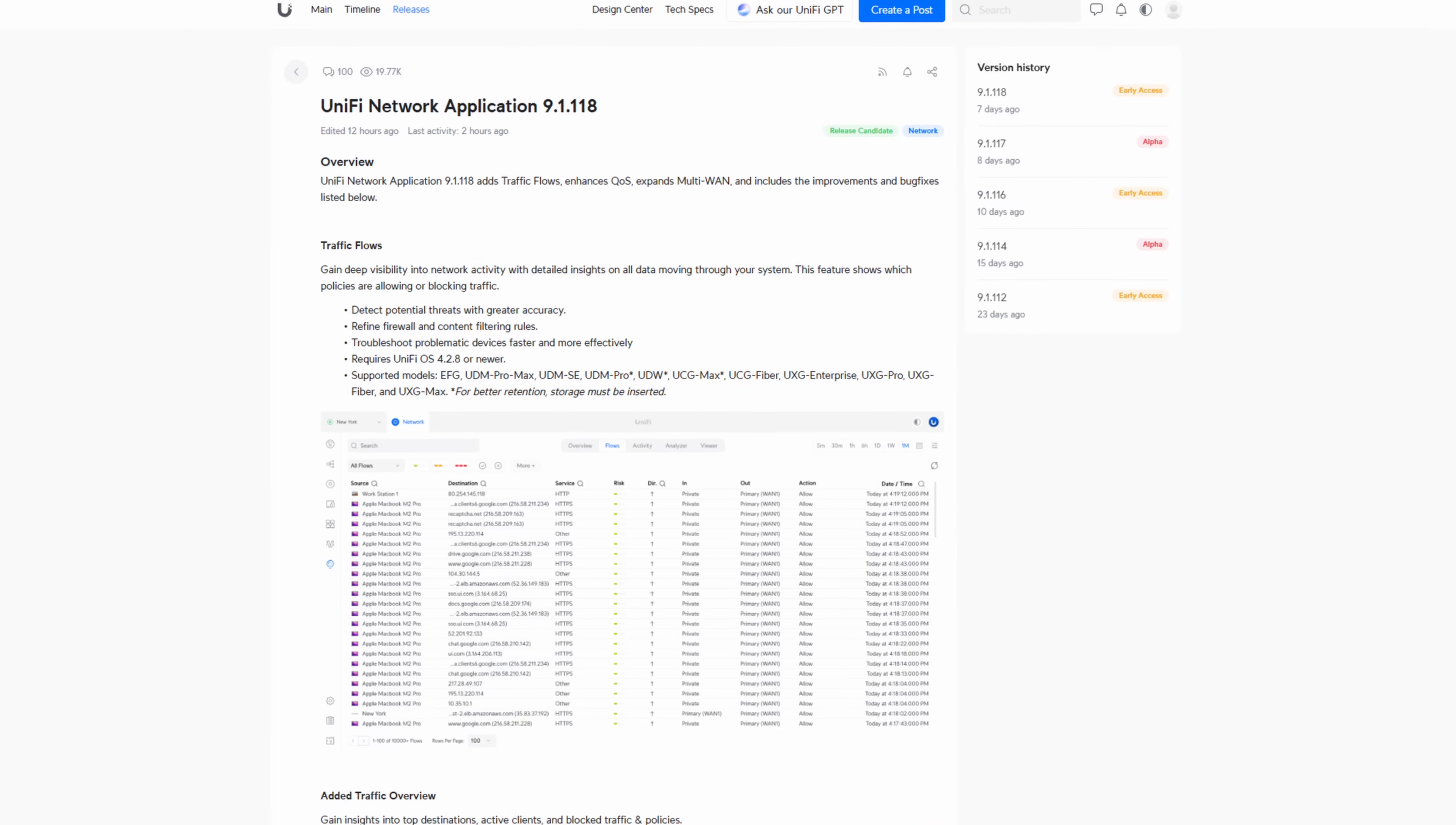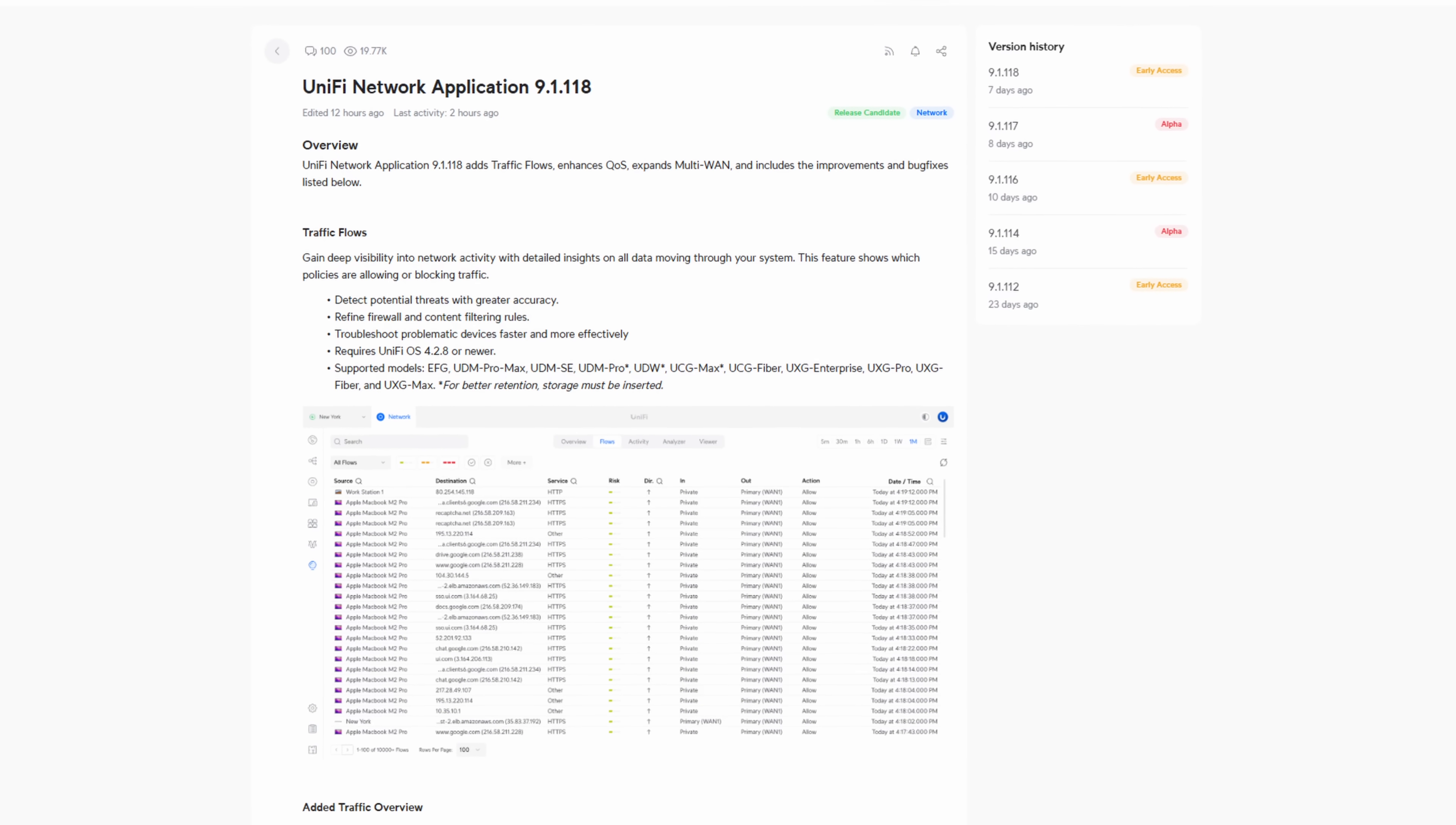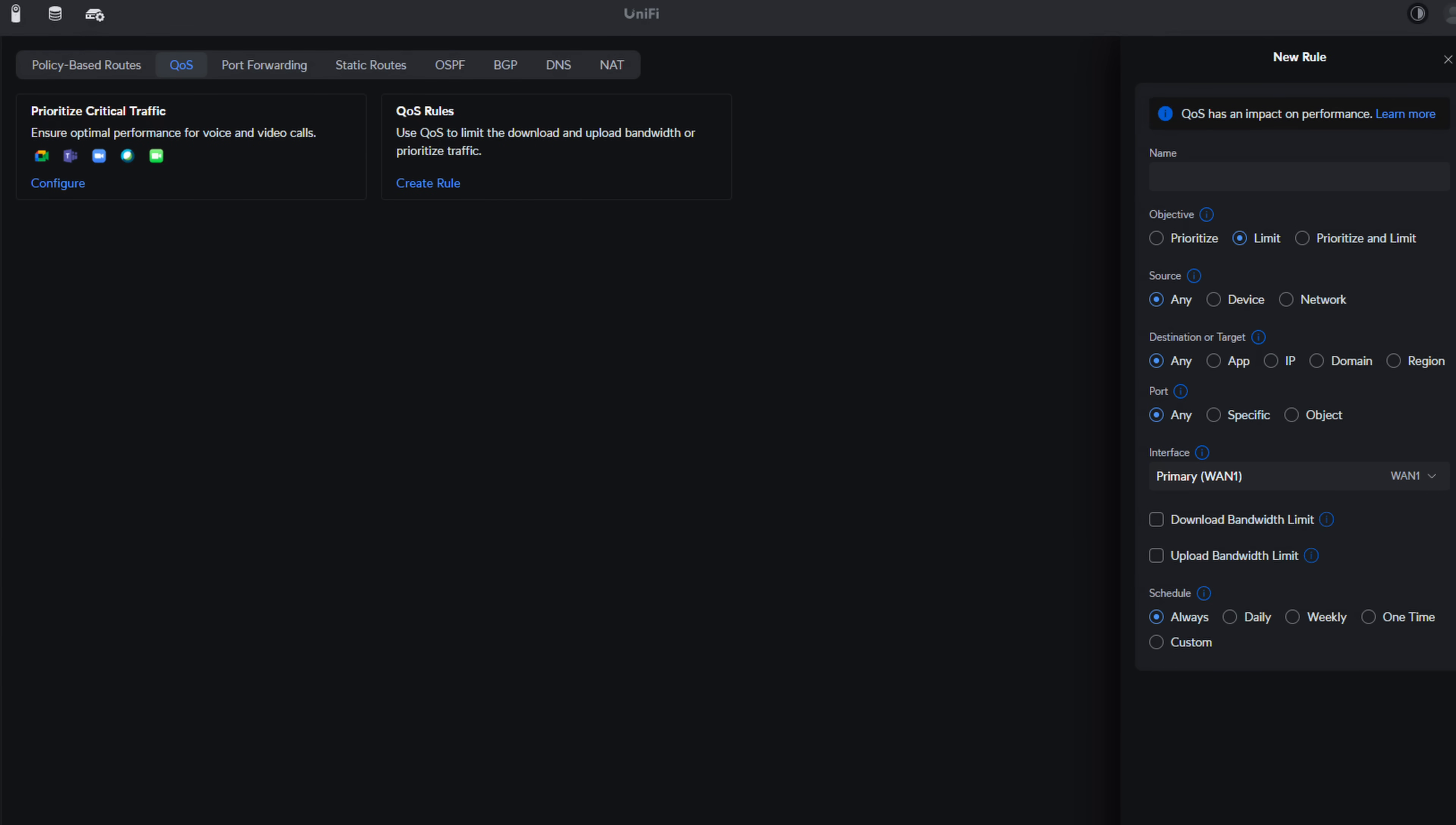Hey guys, so a few days ago, Ubiquiti released the release candidate version of UniFi Network 9.1.118. This is a new version that everyone will be getting soon. There are some awesome updates in it, like upgraded multi-WAN support, quality of service changes, and more. But in this video, I wanted to focus on some of the changes that home users will benefit from. These might be viewed as small changes, but I think they'll really change the way you use and interact with your UniFi Network.